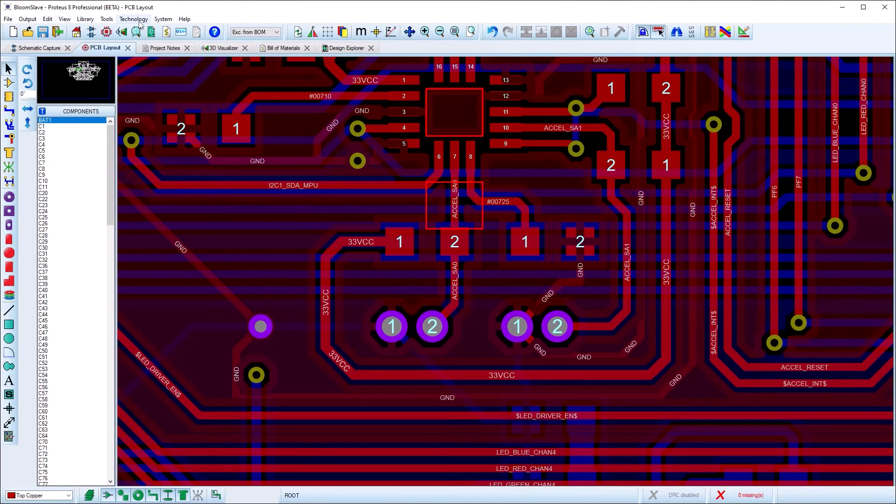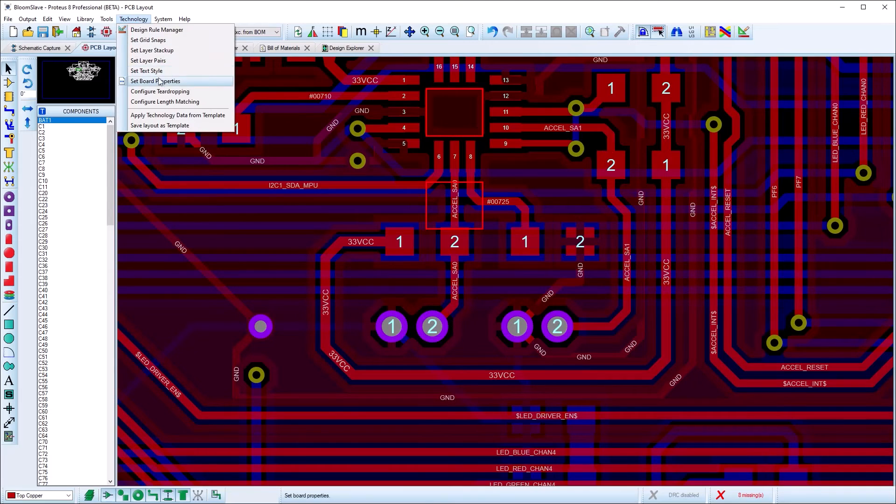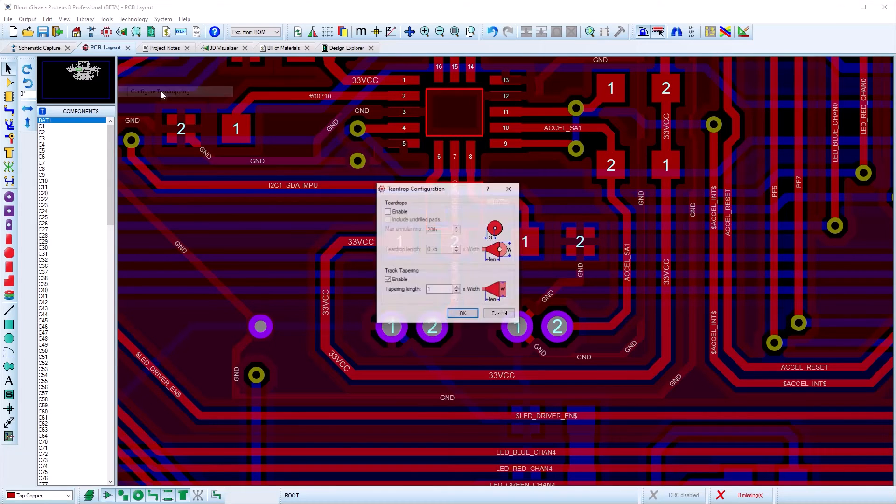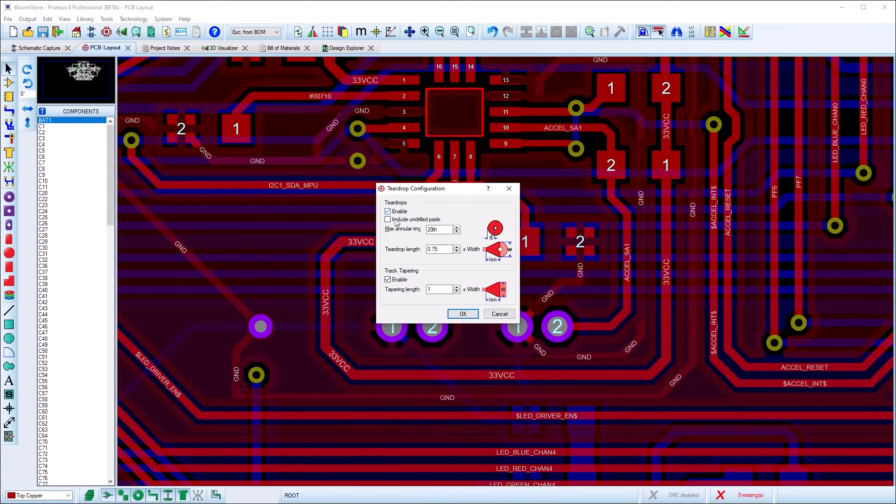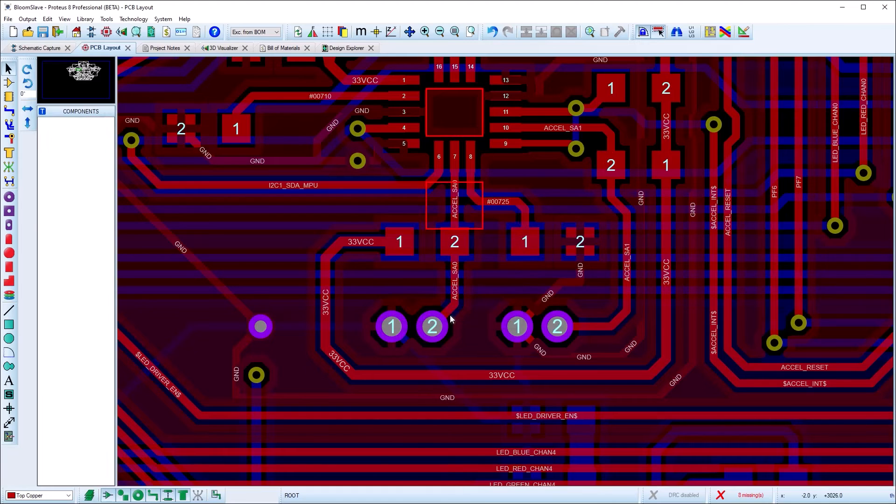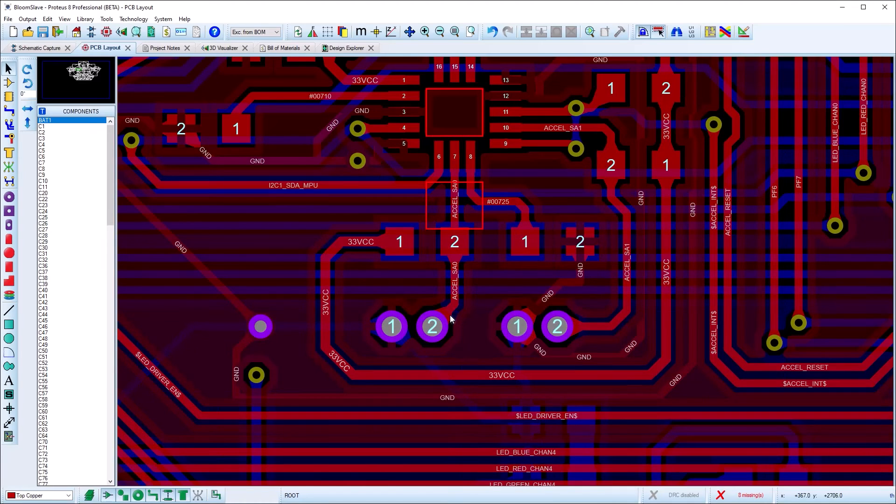Teardrops can be configured from the technology menu and will then apply to the entire board. Once set up, teardrop connections will be added both on route completion or route edit.